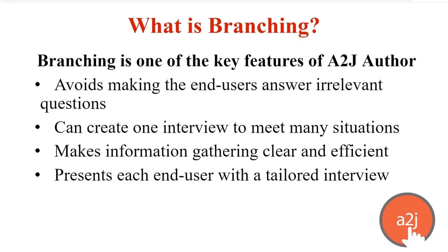Branching is one of the key features of A2J Author in that it avoids making the end user answer irrelevant questions. A form is complicated in and of itself. And so you don't have to make the end user address questions that aren't relevant to them, unlike the paper form.